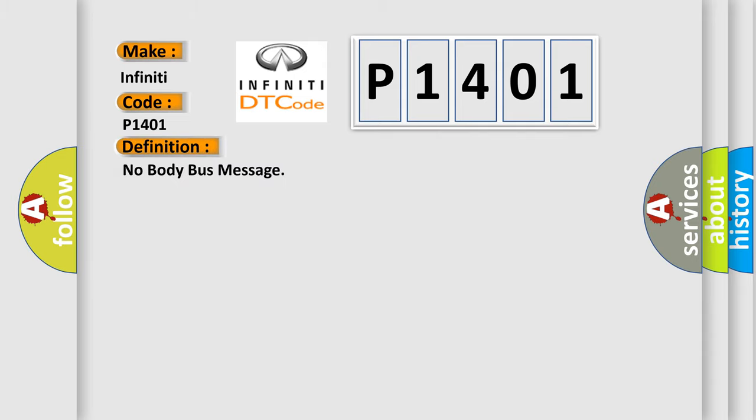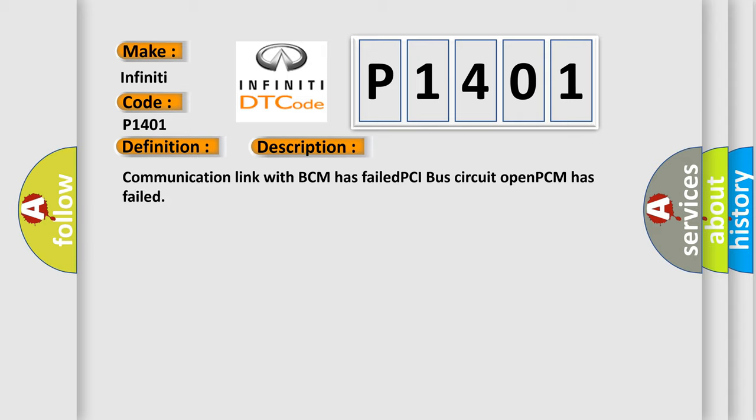No body bus message. And now this is a short description of this DTC code. Communication link with BCM has failed, PCI bus circuit open, PCM has failed.